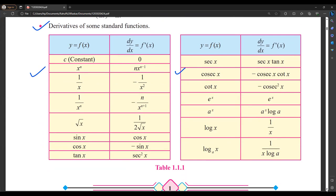If we have to find the derivative of a constant, that is zero. If any function is in a power, for example x raised to n, then its derivative is n times x raised to n minus one. If there is a numerator and denominator, for example one upon x, then its differentiation is minus one upon x square. Same for x raised to n in the denominator: its differentiation is minus n divided by x raised to n plus one.